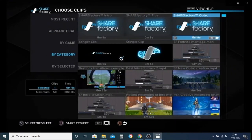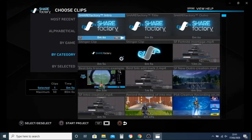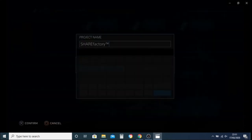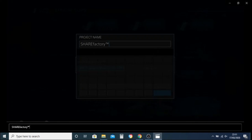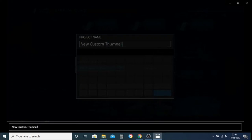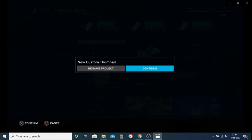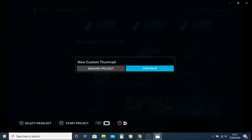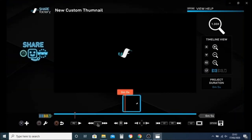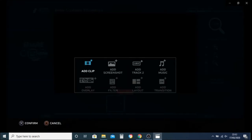I just go into the basic one, get rid of all the ticks bar that one, and then start the project by pressing square. Rename project — I suggest you always rename your projects. I've put 'new custom thumbnail', then confirm and continue, and then we just find our thumbnail.